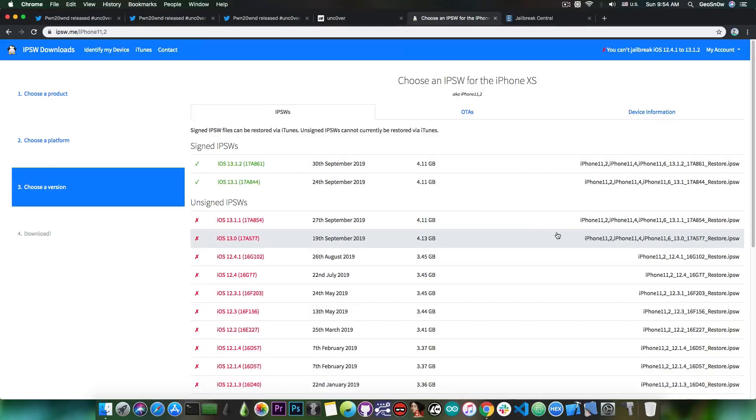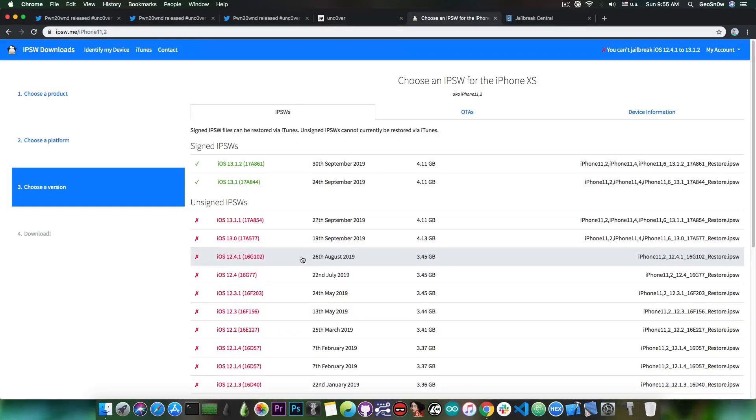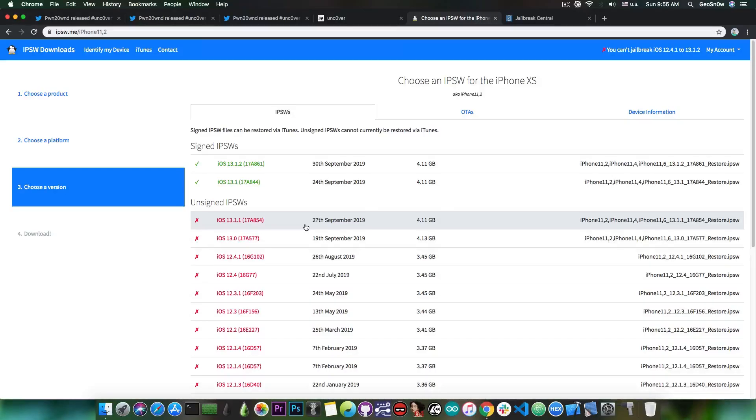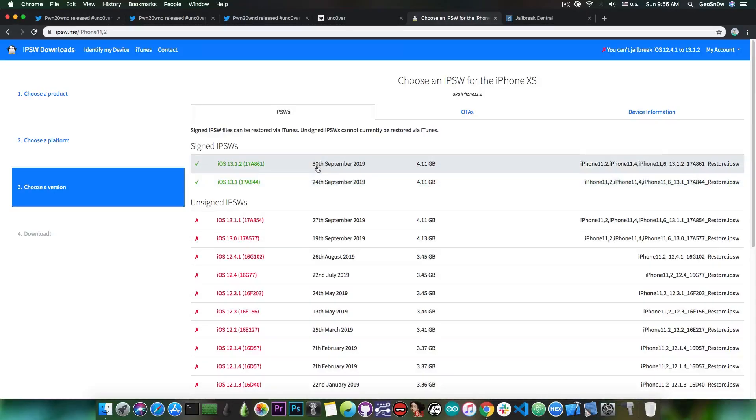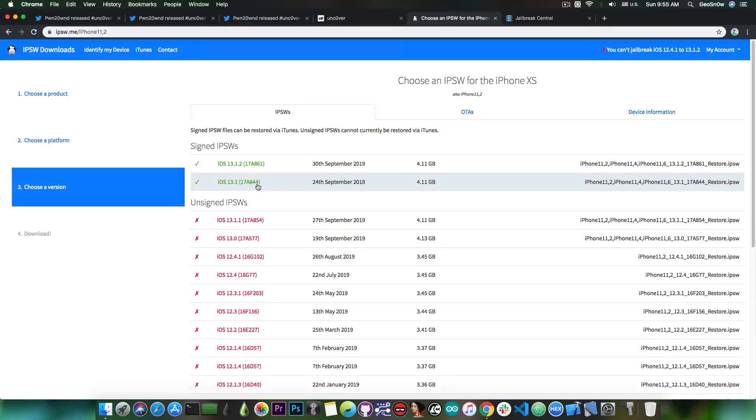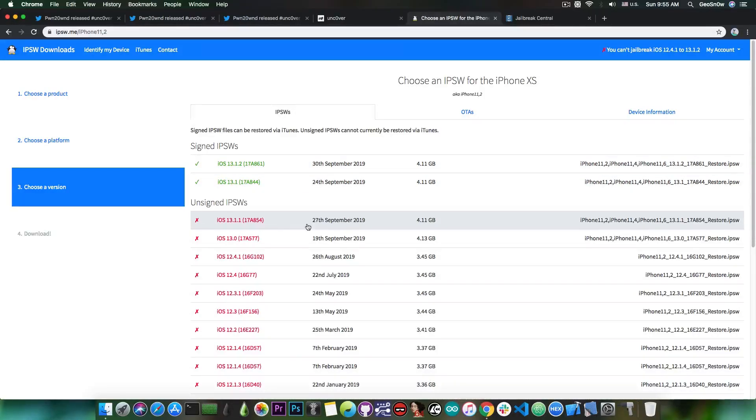However if you already updated it's pretty bad because iOS 12.4.1 is no longer signed. Apple stopped signing it a few days ago. iOS 13 is no longer signed, 13.1.1 is no longer signed, but strangely enough 13.1 and 13.1.2 are still signed, but they're not exactly useful for jailbreaking for the moment. However I find it odd that they signed 13.1 and 13.1.2 but not 13.1.1.